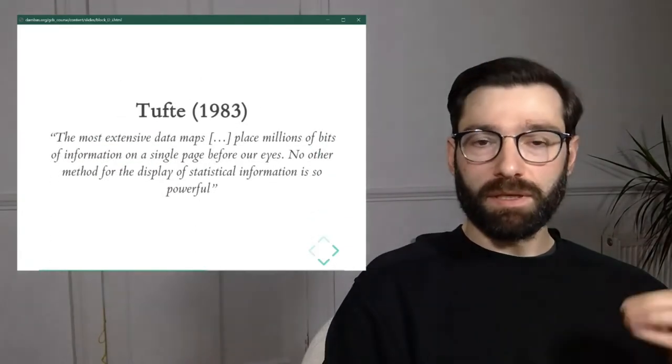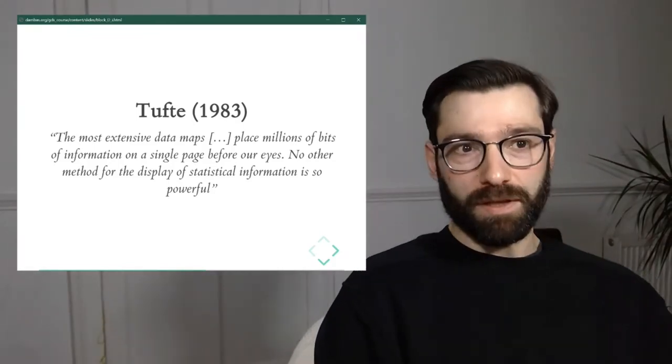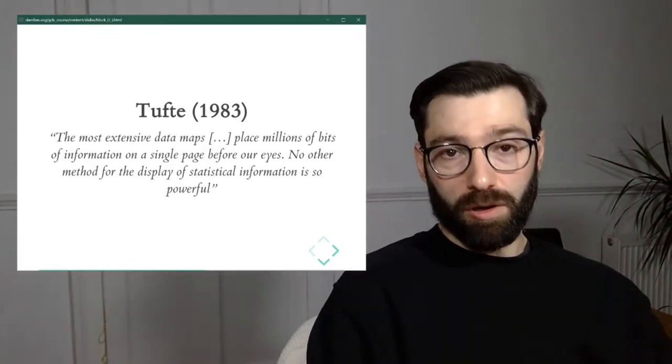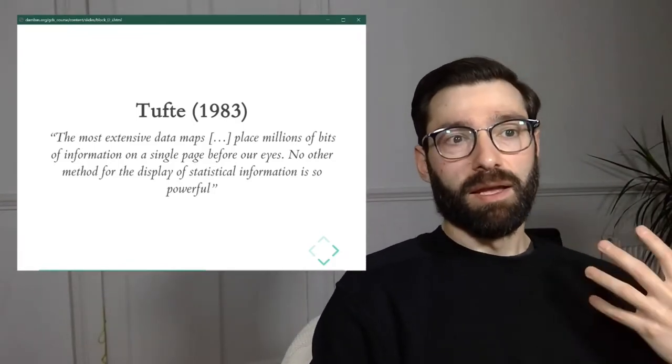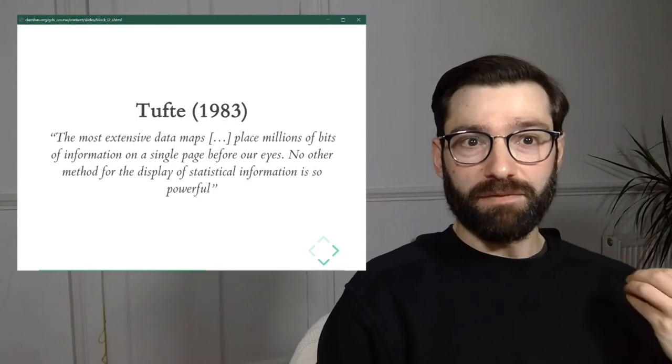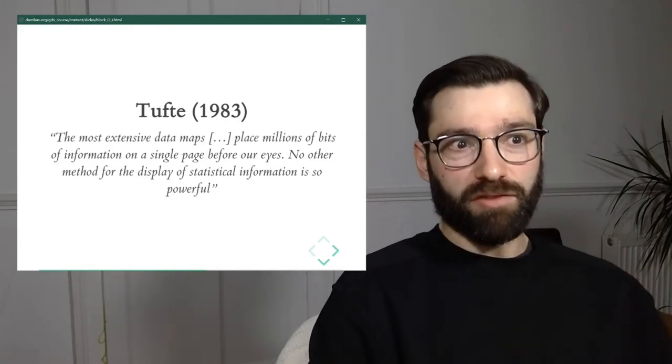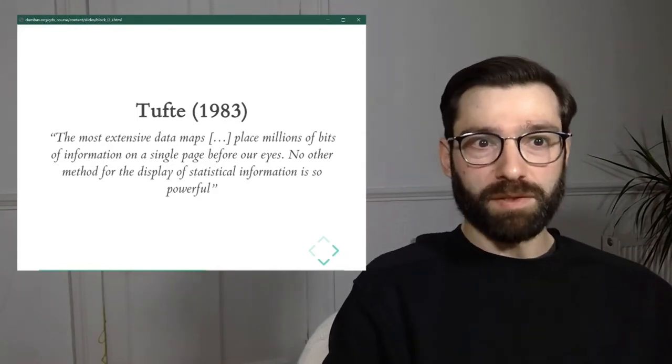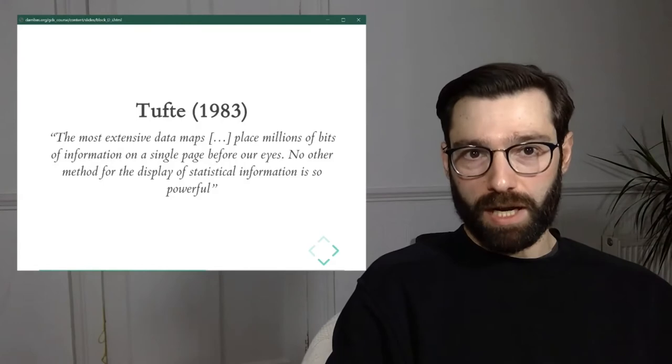And again, I'm also going to start by quoting Tufte, who already back in '83, he said, the most extensive data maps place millions of bits of information on a single page before our eyes.